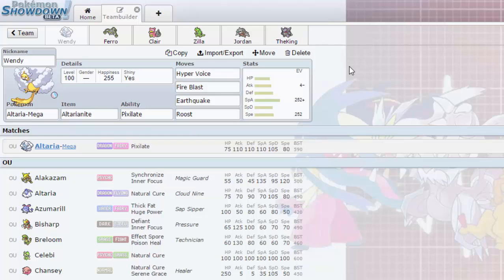What is up guys and welcome back to another episode of Showdown Heroes. Now today I'm gonna bring you guys a sort of team build around Mega Altaria.